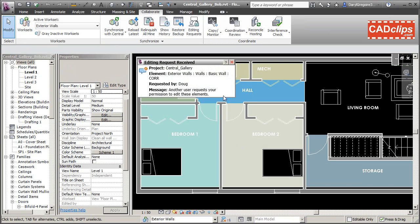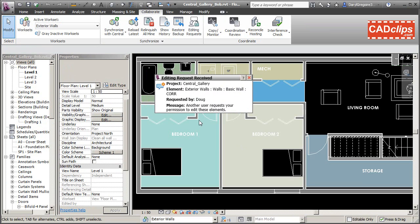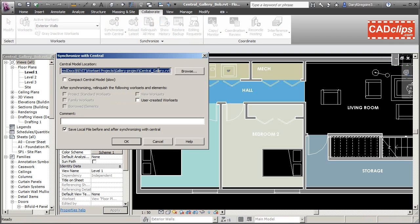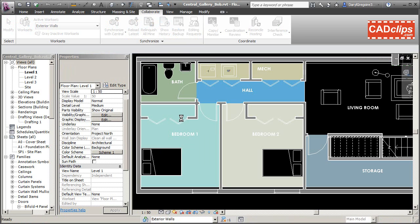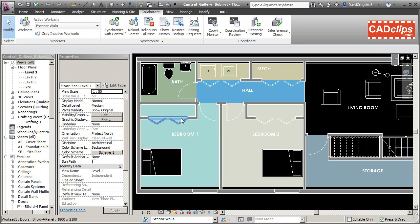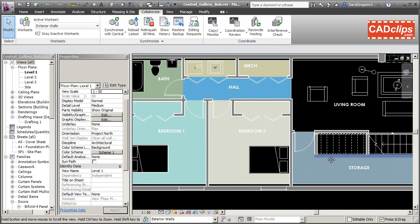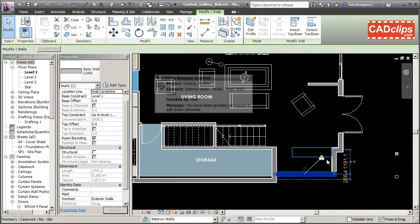Over with Bob, he gets a message that Doug wants to borrow one of his items. The first thing Bob needs to do is synchronize — that's always the first step. Then he goes into his editing requests, finds Doug's request, and grants him permission. Bob is going to keep the exterior walls workset checked out but is lending this one element to Doug.